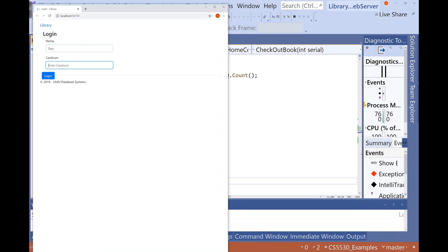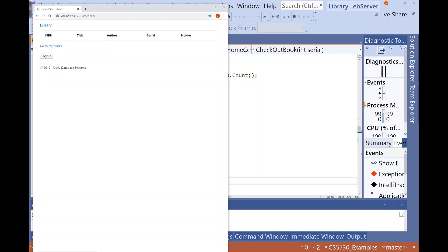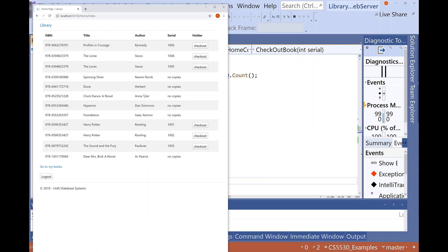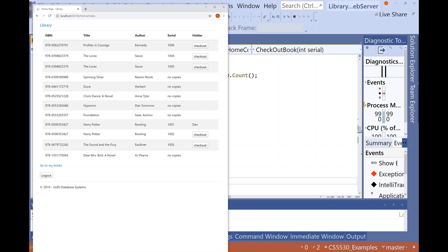Let's run this and verify it works as intended. I'll log in with a certain patron. Here are all the books — let's check out a copy of Harry Potter with serial number 1001. It says I've checked it out. Now let's try to check out the last available copy with a different serial number. It doesn't throw an error, but it just didn't let me do the checkout. So it's working as intended.